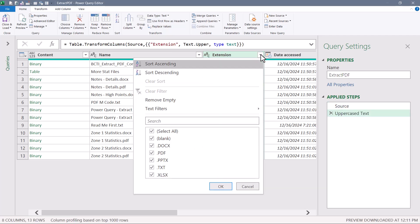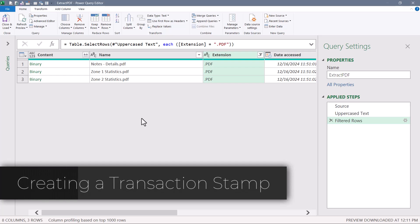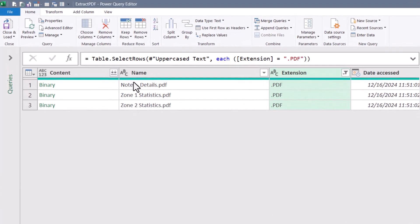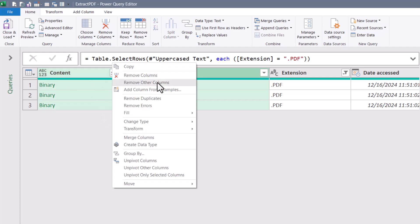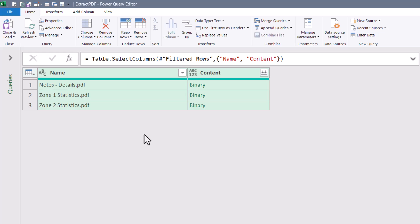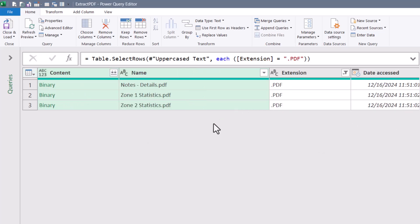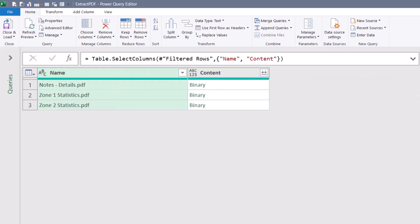Once we've extracted and combined the tables, we need to track which values came from which zone, so we'll use part of the file name as a transaction-level stamp. I only need the Name column and the Content column, so I'll right-click and remove the other columns. Note that these two columns changed position based on the order I selected them — selecting them in the desired order gives you a two-for-one: remove other columns and resort simultaneously.